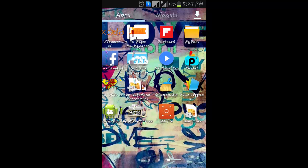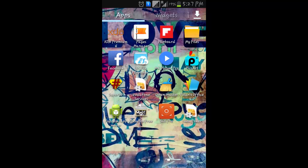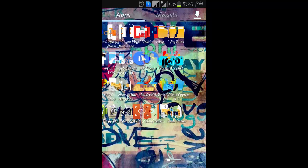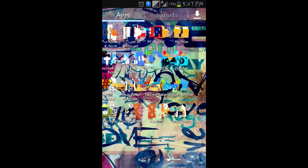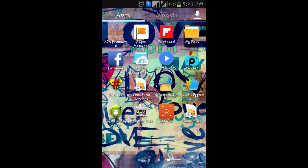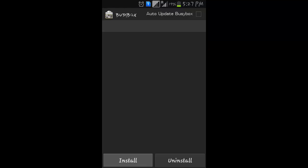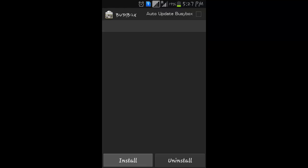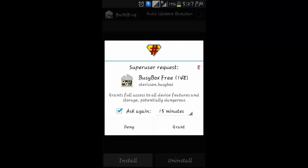After installing it on your Android device, click on BusyBox Free. Then you have to grant superuser permissions.